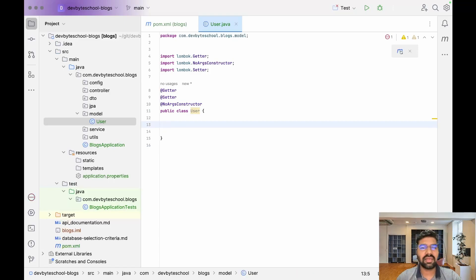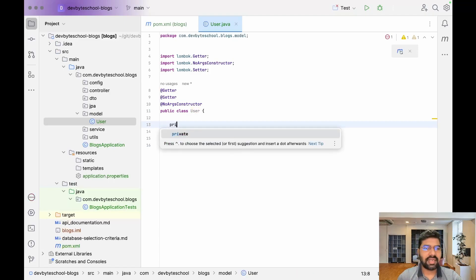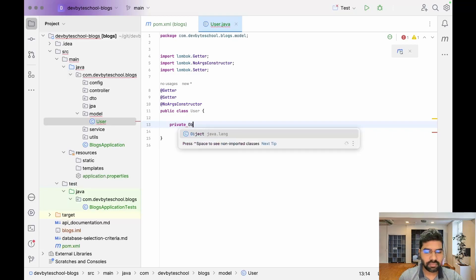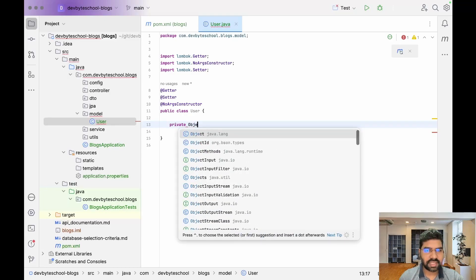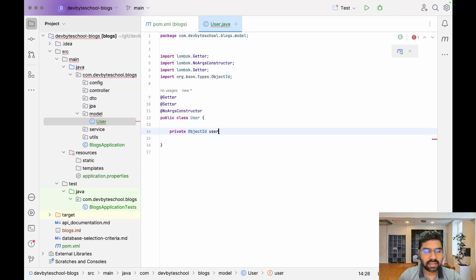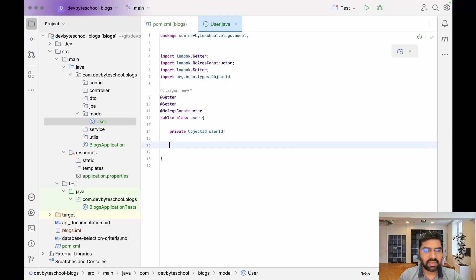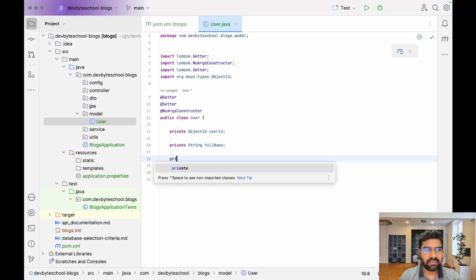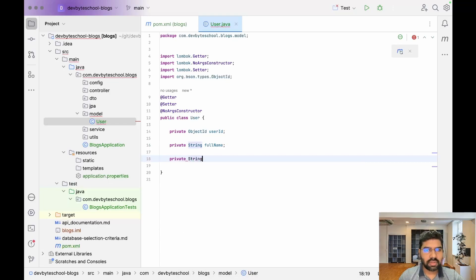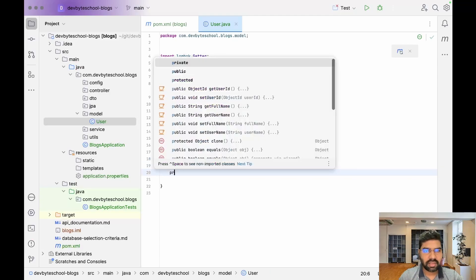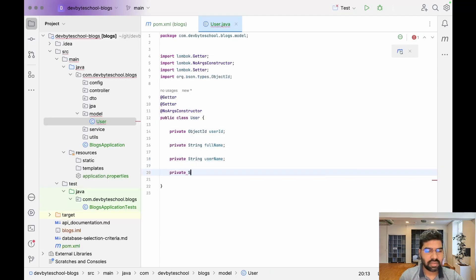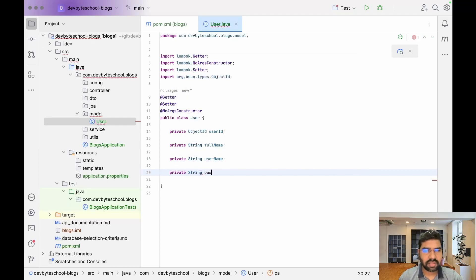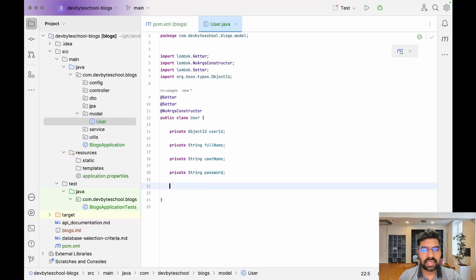After adding these annotations, you don't need to write getters, setters, and constructors. Let's write our variables. We have ObjectId userId, then String fullName, then String username which is the email ID, and then String password.